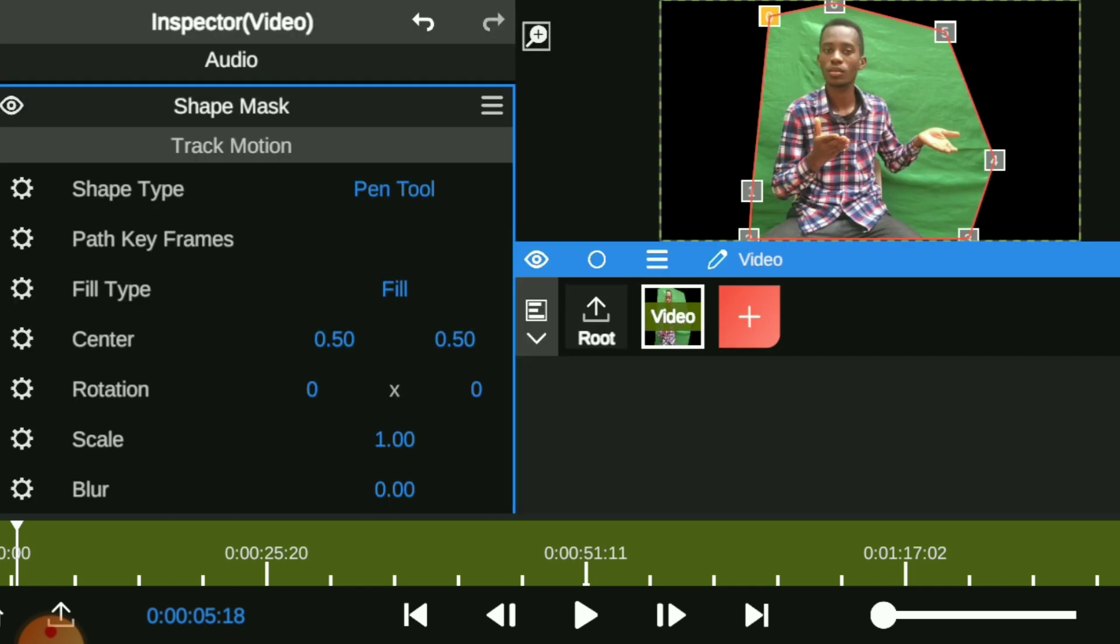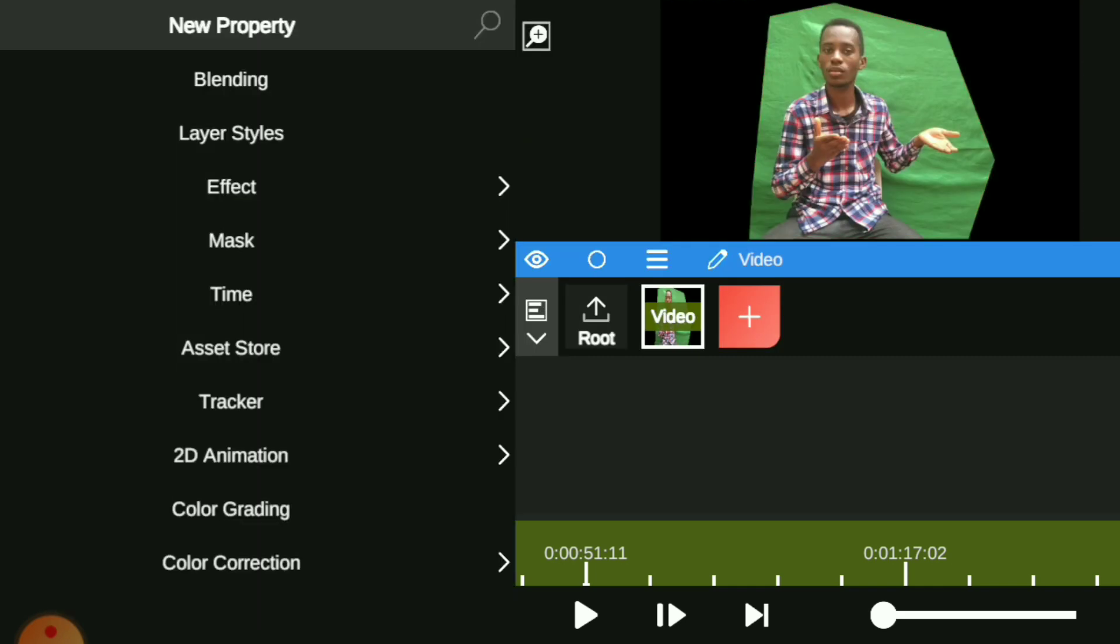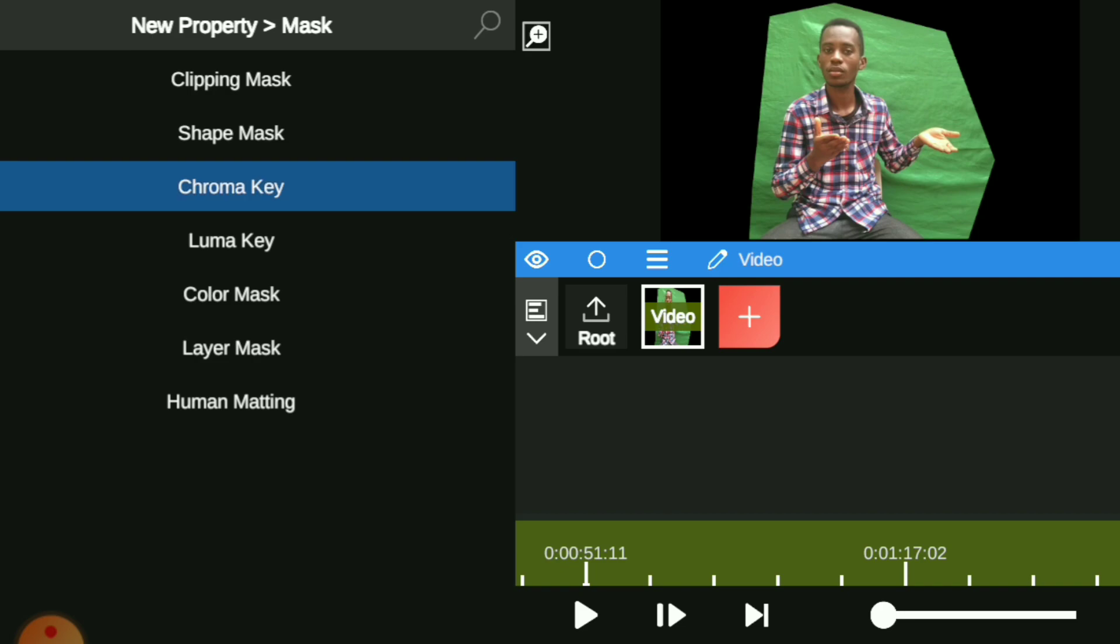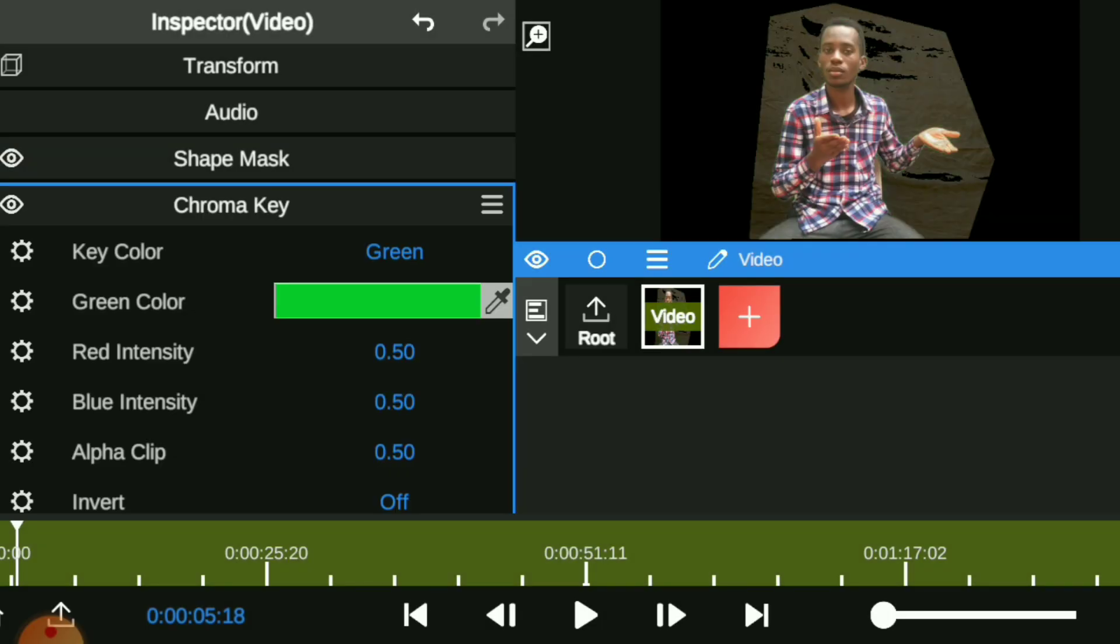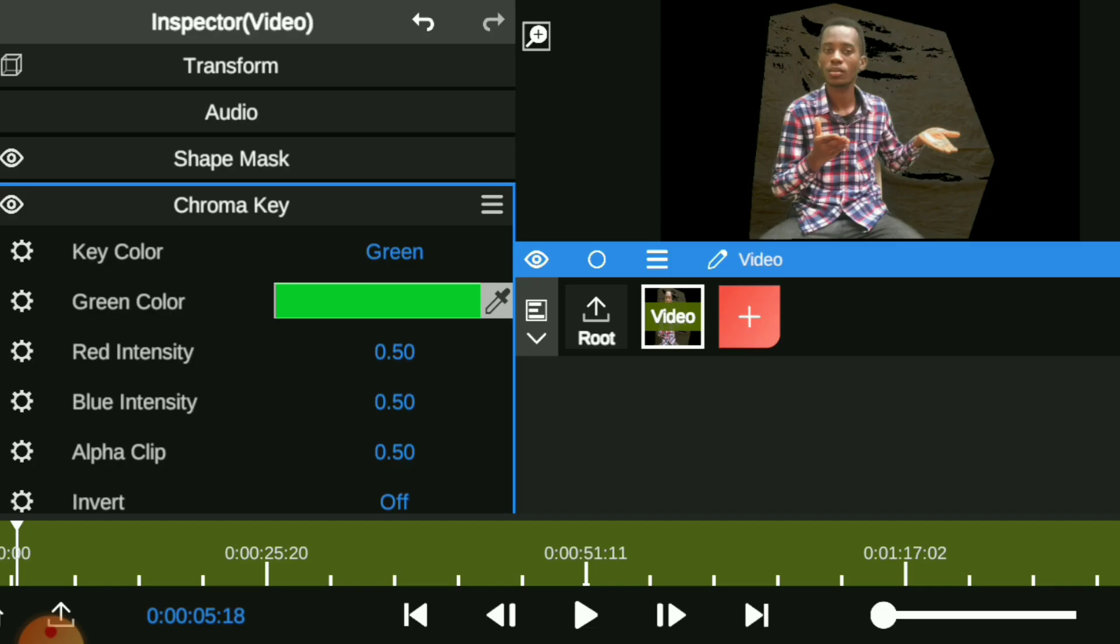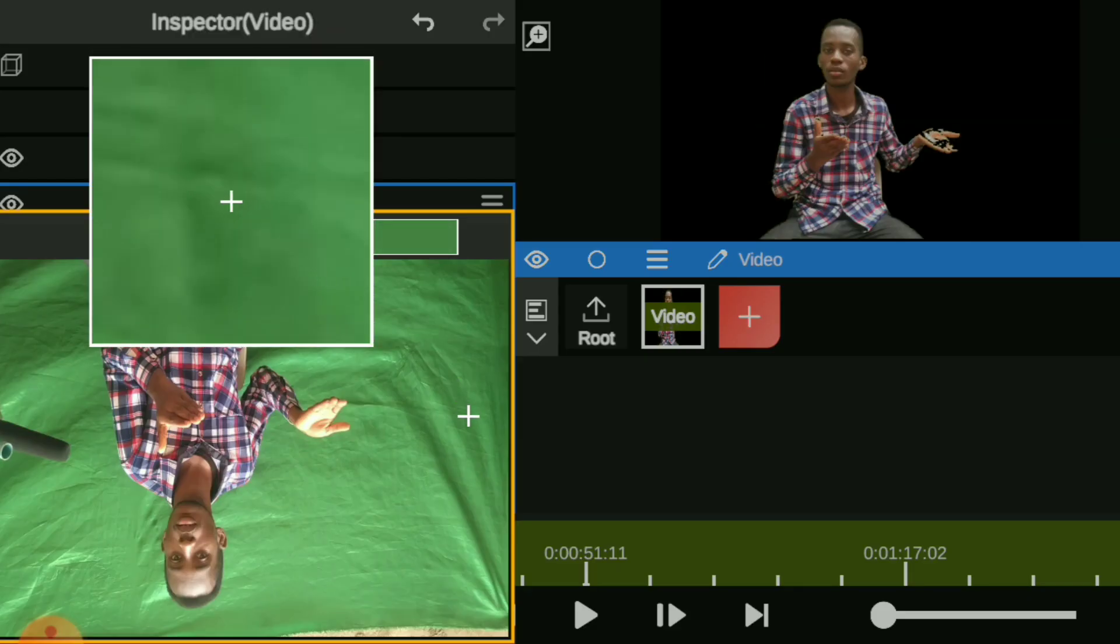Once you've done that, you can go ahead and click on the shape mask again, go to the mask and this time we are going to add the chroma key. Then we are going to choose the green color. Automatically, it's going to choose the green color by default.